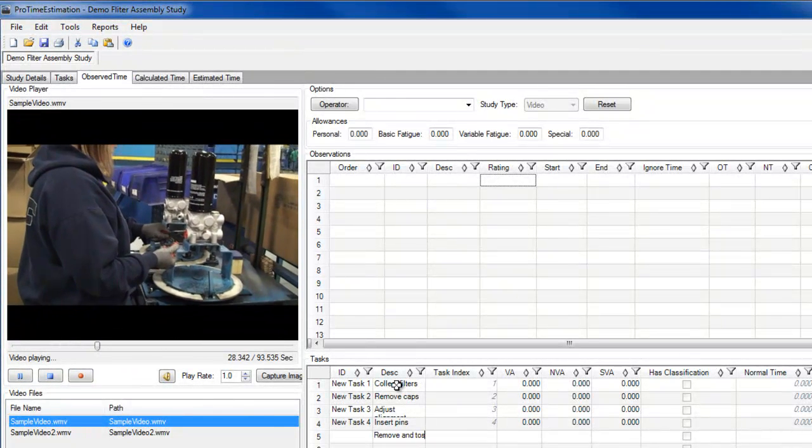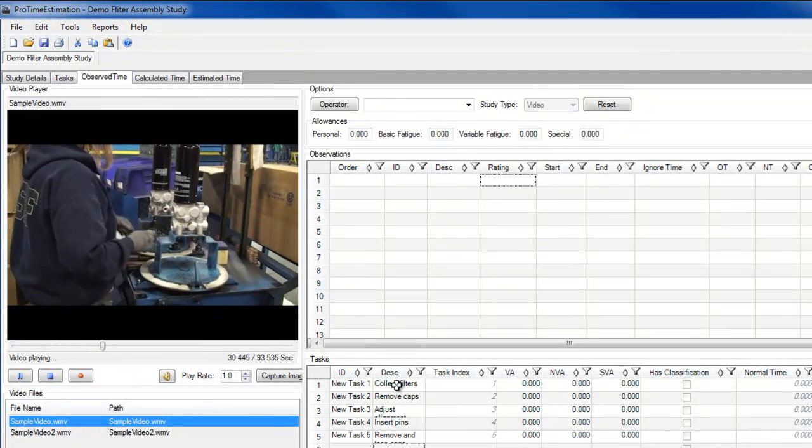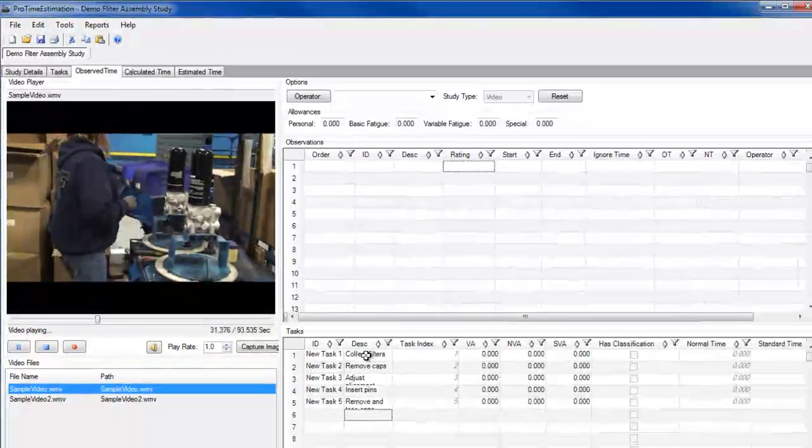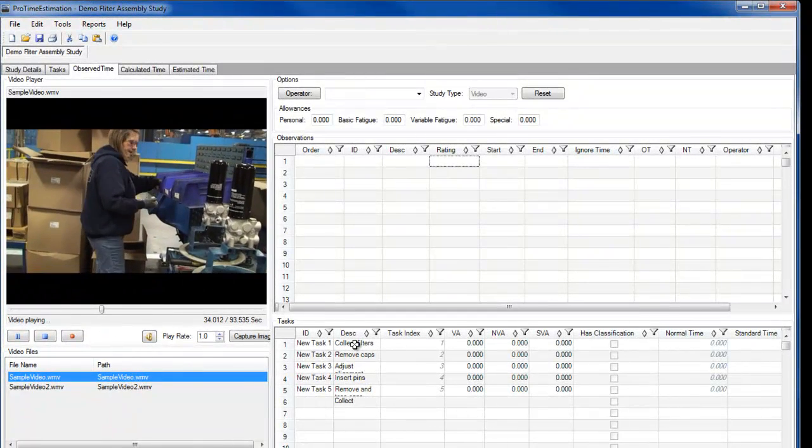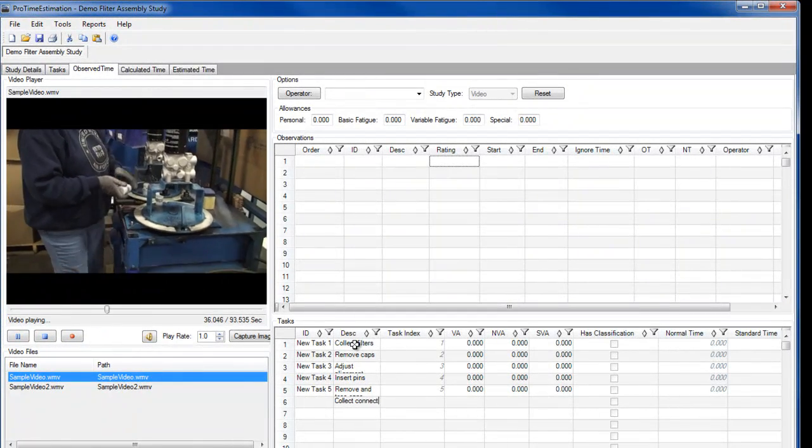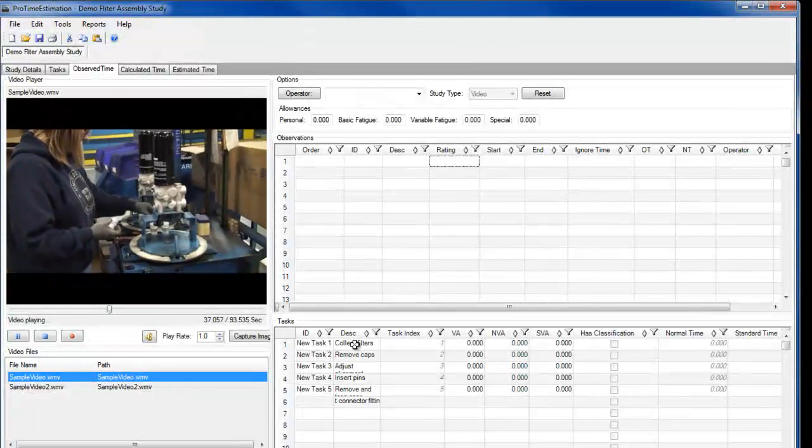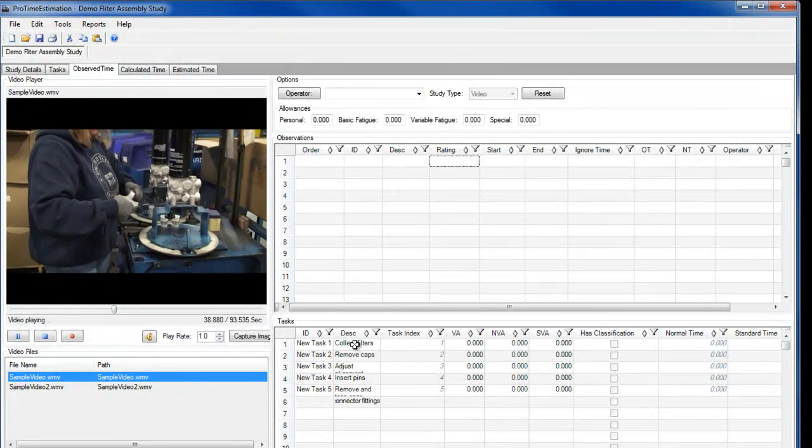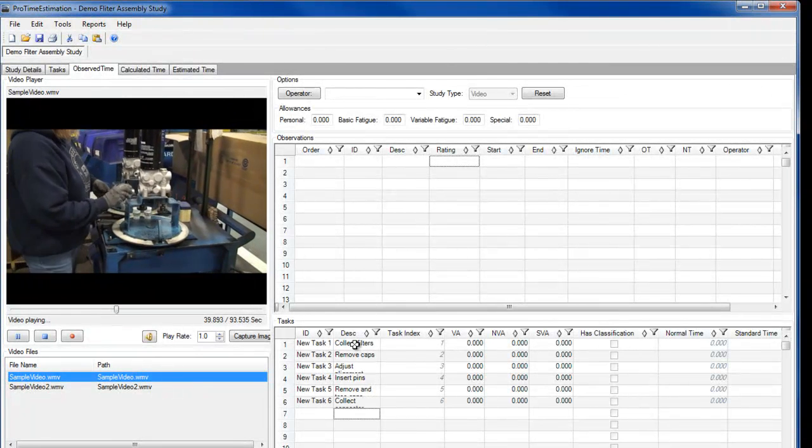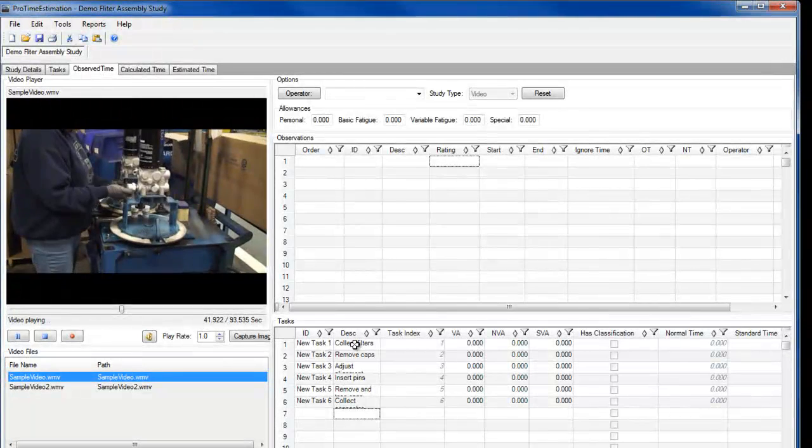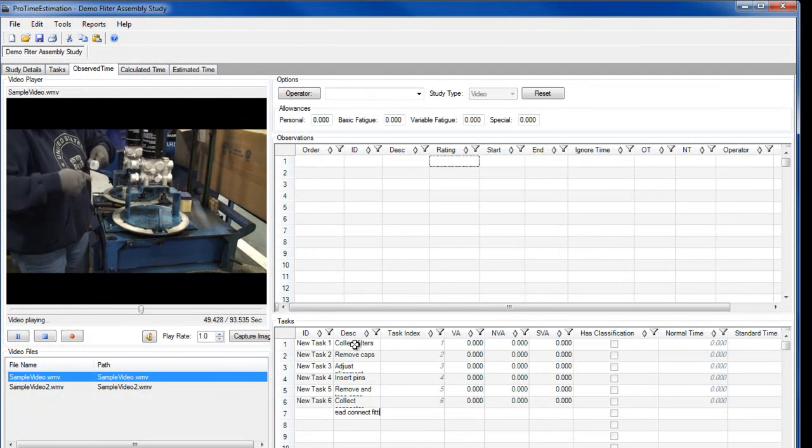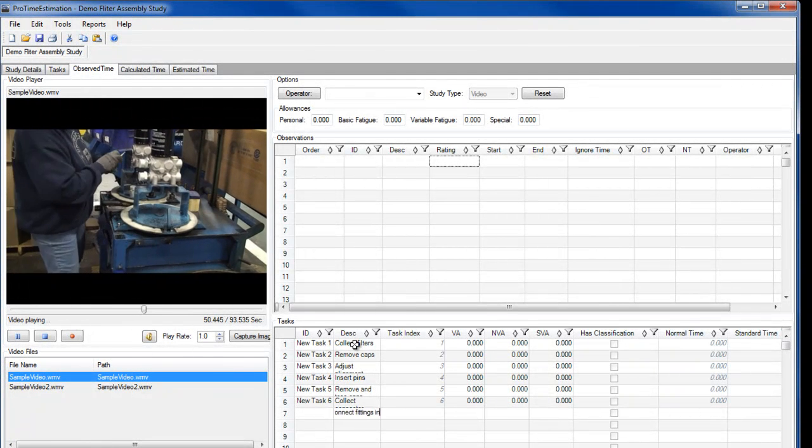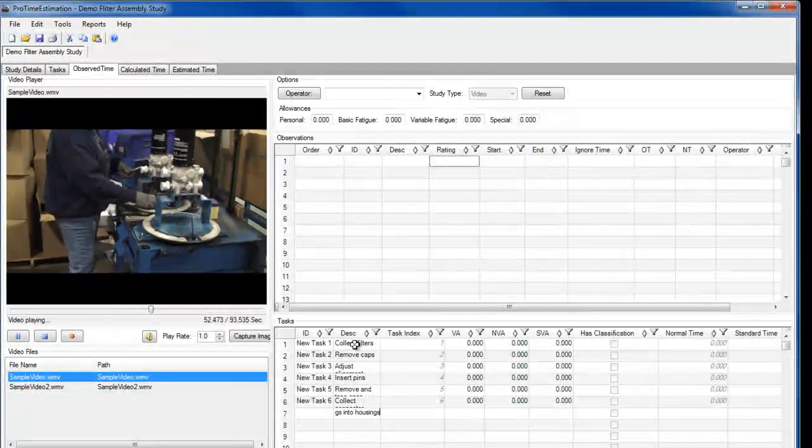By the way, the order in which tasks are entered in this table doesn't necessarily have to match the order in which the tasks are performed. This can serve simply as a list of all tasks being performed in the process being studied. Part of the reason for this is because some tasks are performed more than once, but at different times during the process.